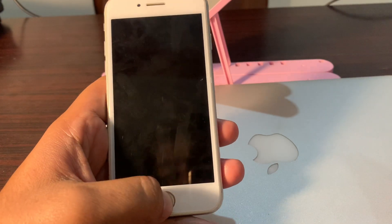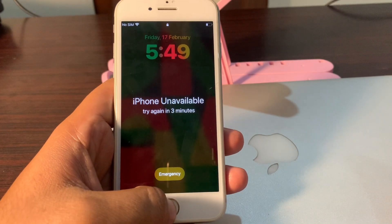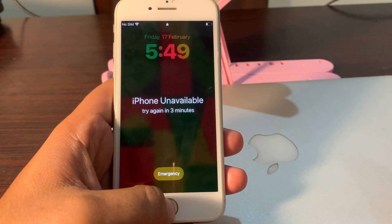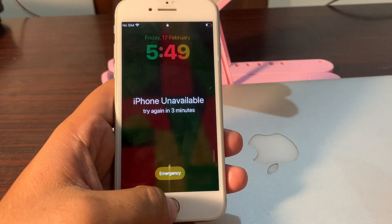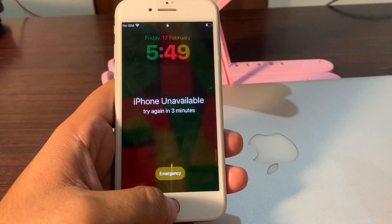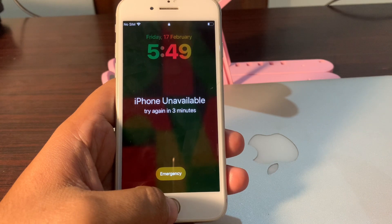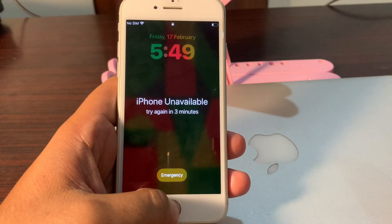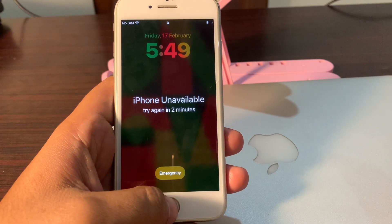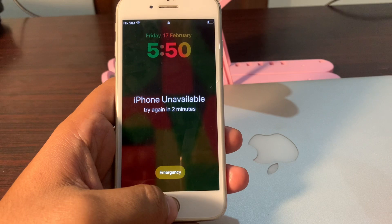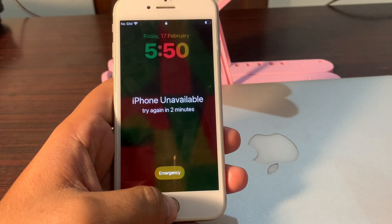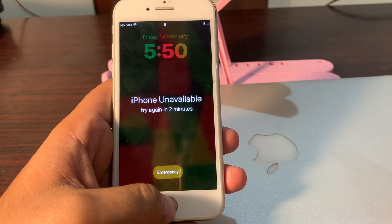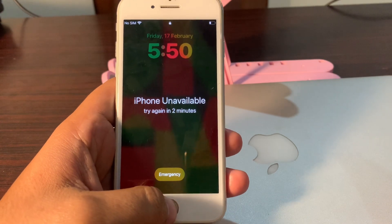Hello guys, welcome back to another video. In this video you will learn how to remove the iPhone unavailable error if your phone is stuck on iPhone unavailable due to repeated wrong password entries and you are unable to restore or unlock your phone. I will tell you step by step how you can remove this error. If you are new on my channel, please subscribe and hit the bell icon for more informative videos.